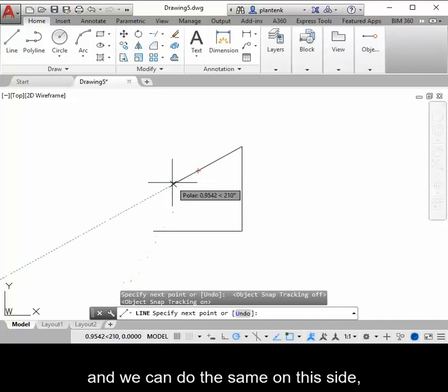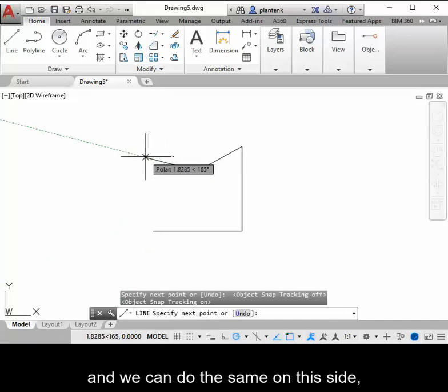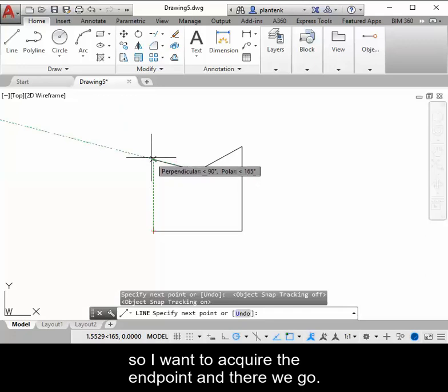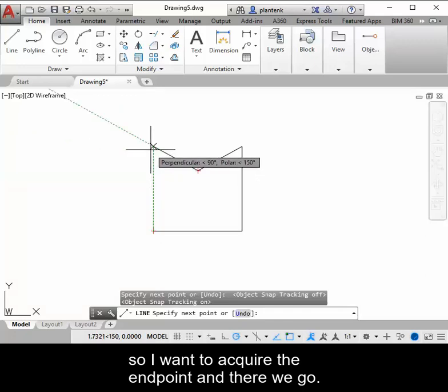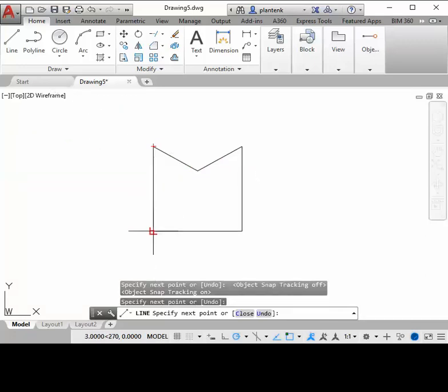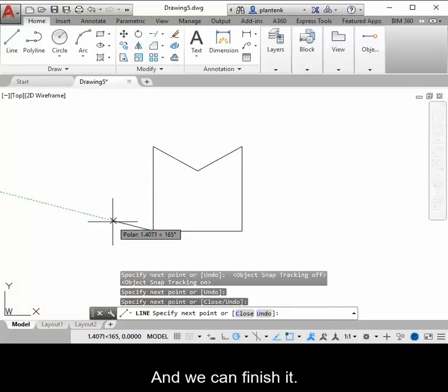And we can do the same on this side. So I want to acquire the end point. And there we go. And we can finish it.